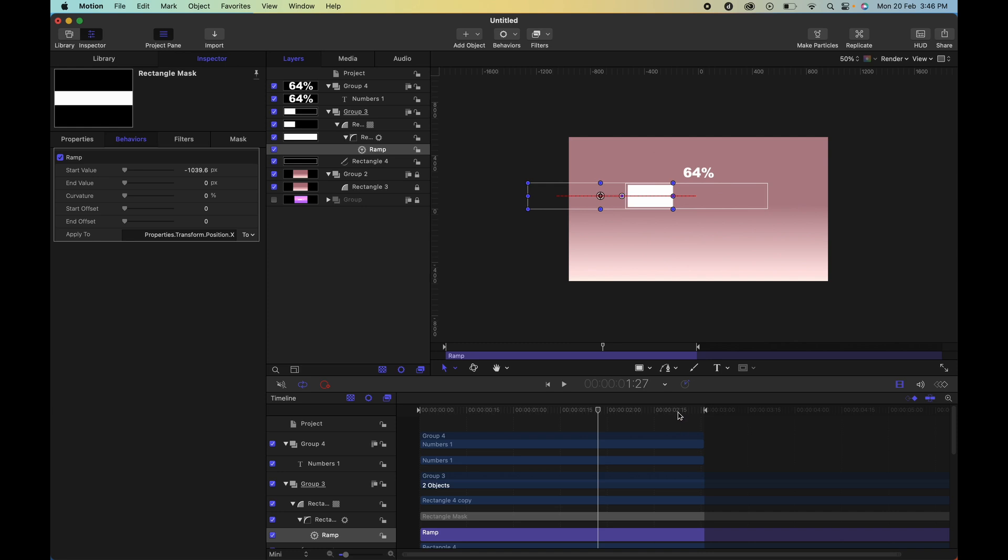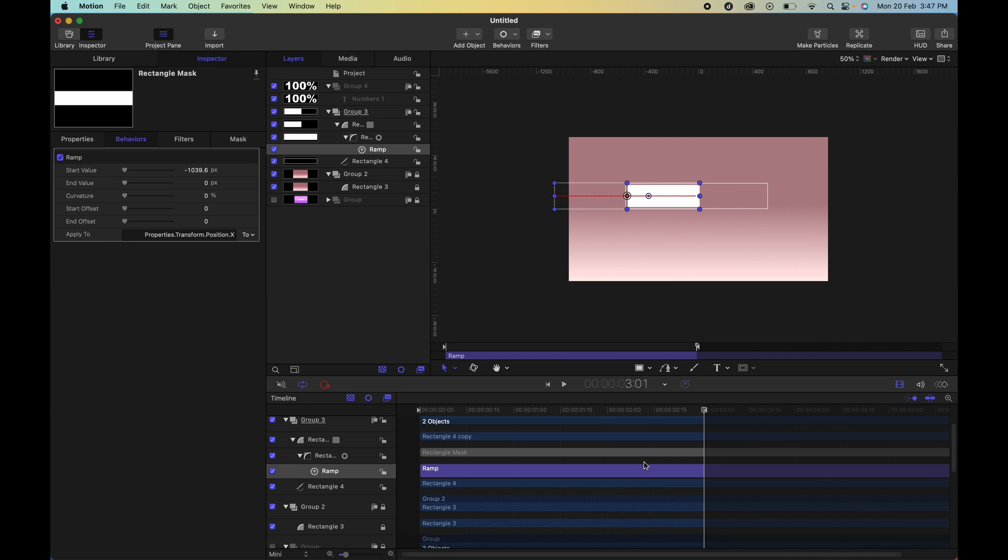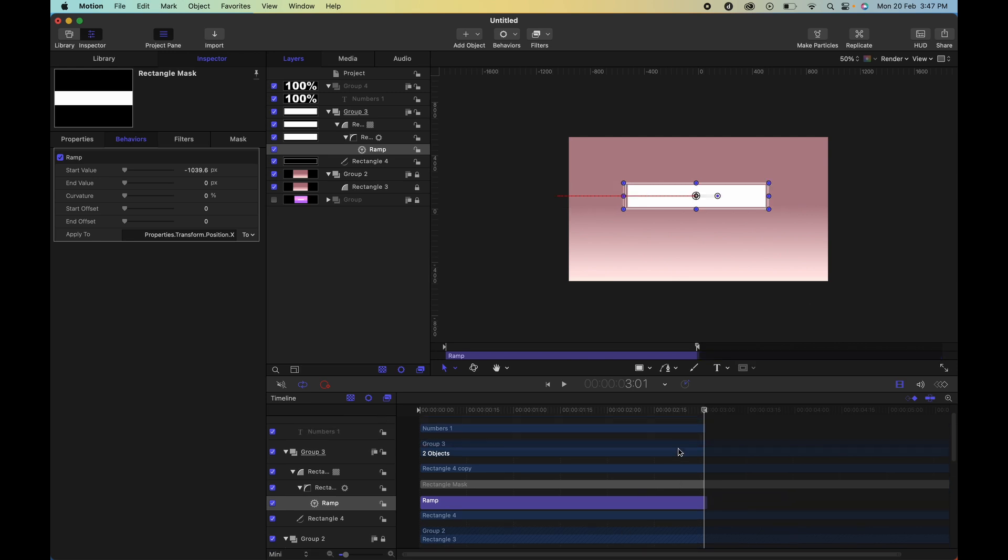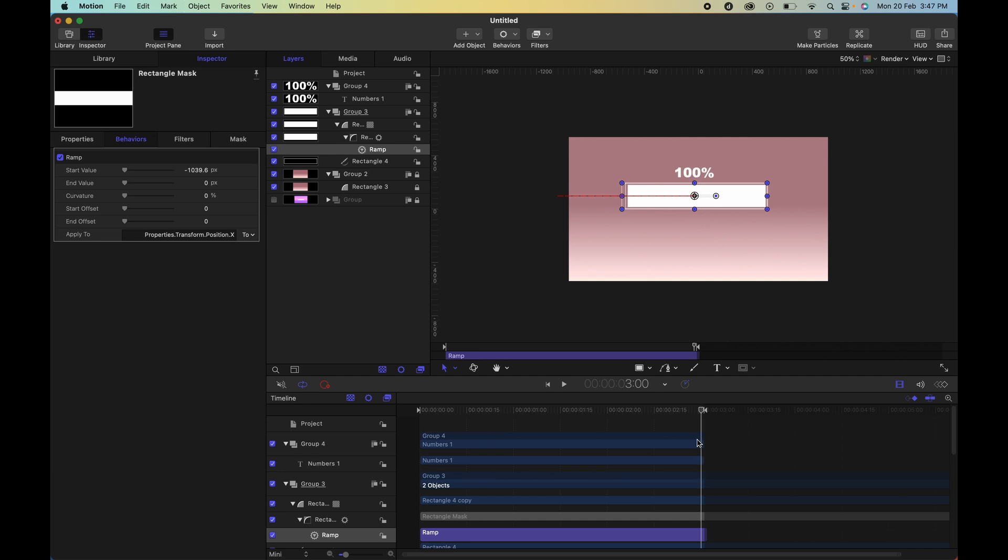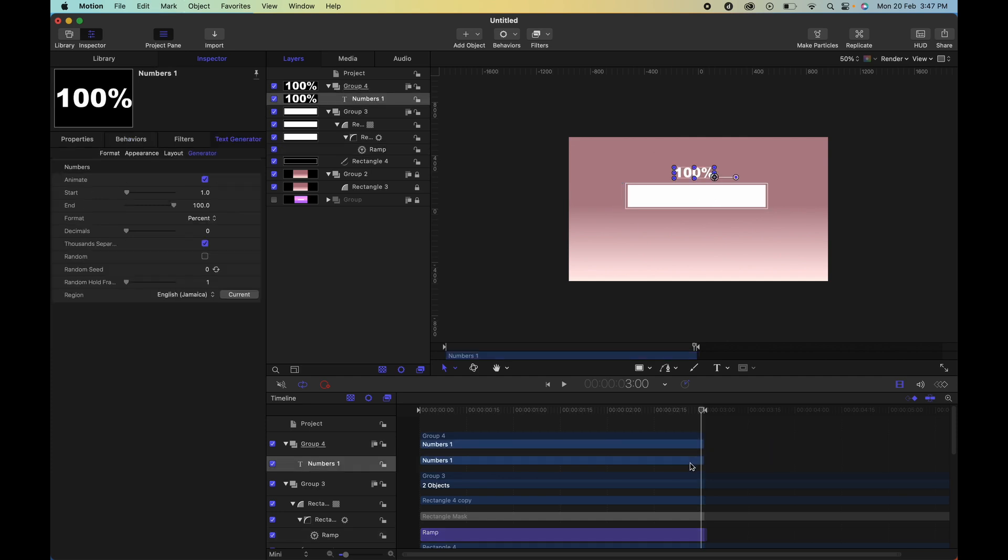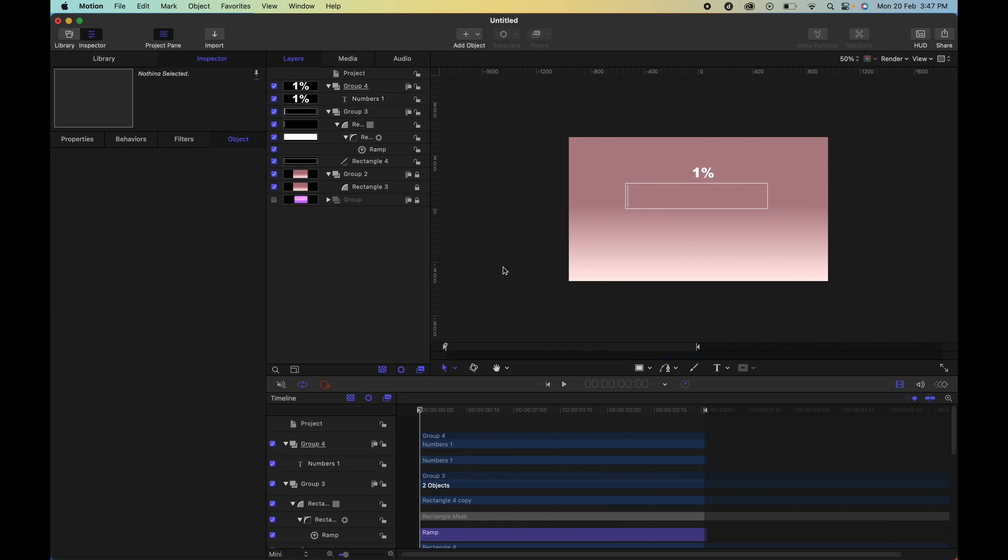To solve this, simply go ahead, select the behavior rather, and select O. This ensures that it's cut right at the playhead. Once that's done, you actually have your loading animation.